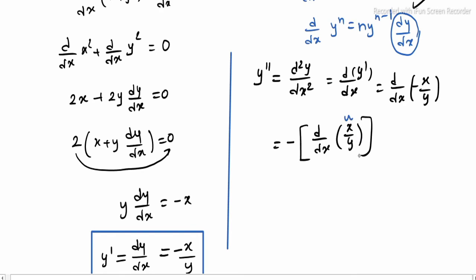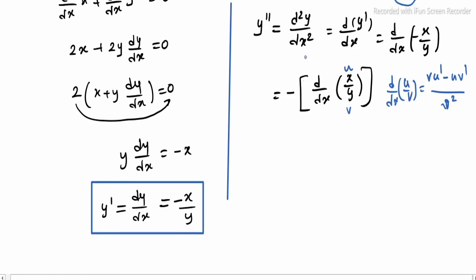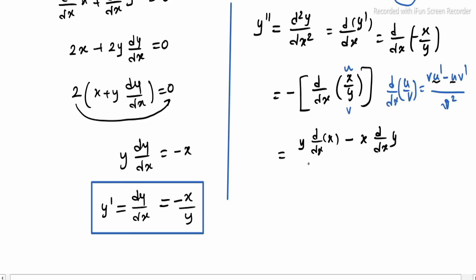In the expression x over y, the numerator is the term u and the denominator is the term v. We apply the quotient rule: d by dx of u over v equals v times u dash minus u times v dash, all divided by v squared. Applying term by term: v is y, u dash is d by dx of x which is 1, minus u which is x, times v dash which is d by dx of y, all divided by v squared which is y squared.